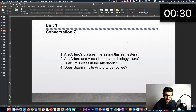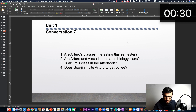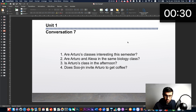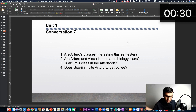Okay, now let's find the answers. Are Arturo's classes interesting this semester? Yes — he said he likes them, he enjoys them. Are Arturo and Alexa in the same biology class? No. Is Arturo's class in the afternoon? No. Does Sujin invite Arturo to get a coffee? Yes — she said 'do you have time for a coffee?' If you didn't understand the whole conversation, please go back and replay it.